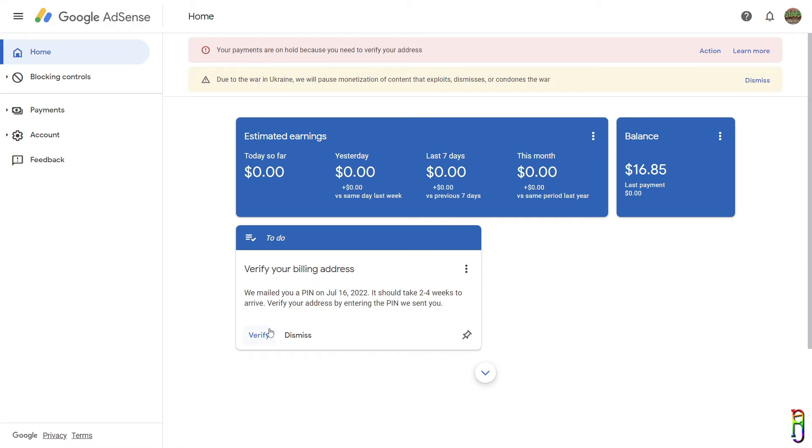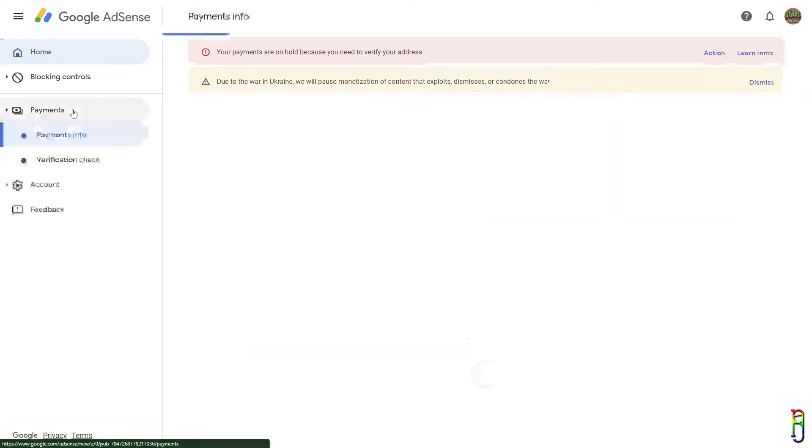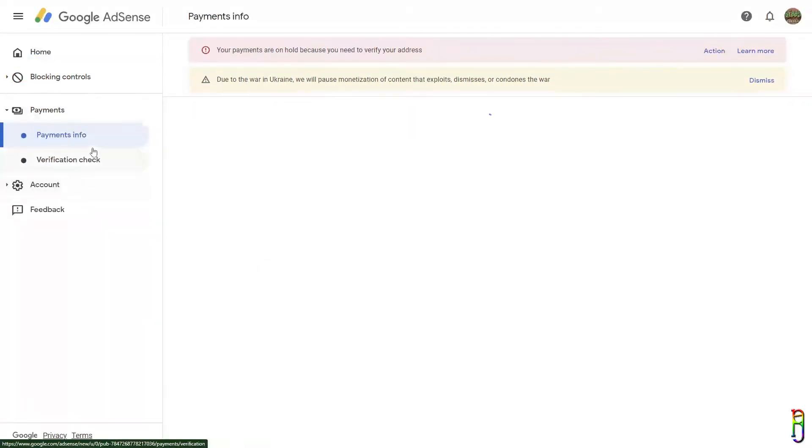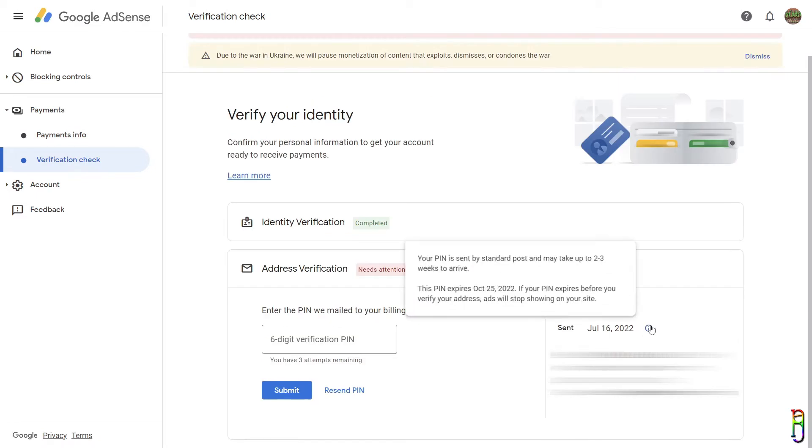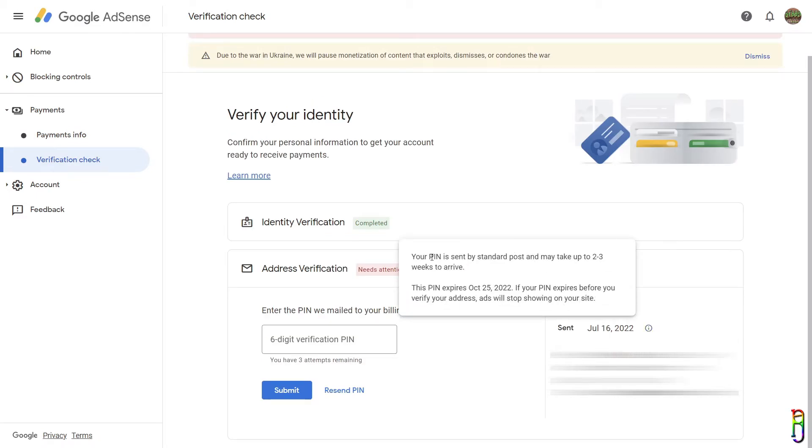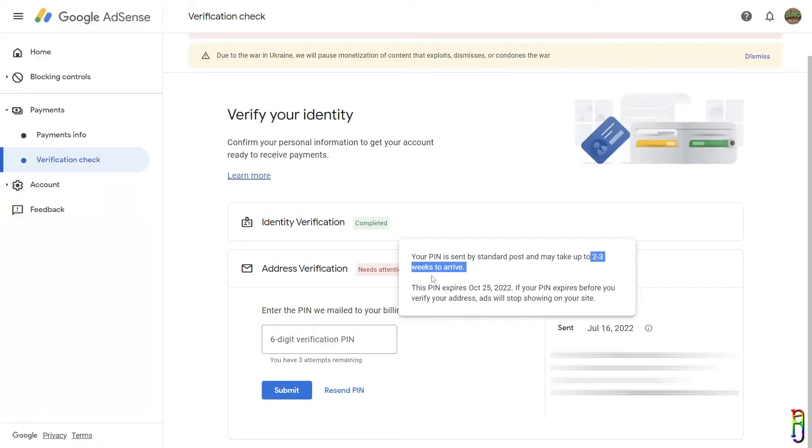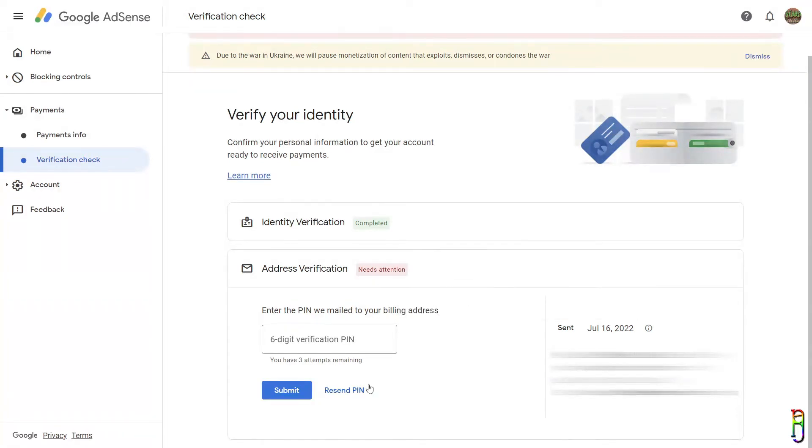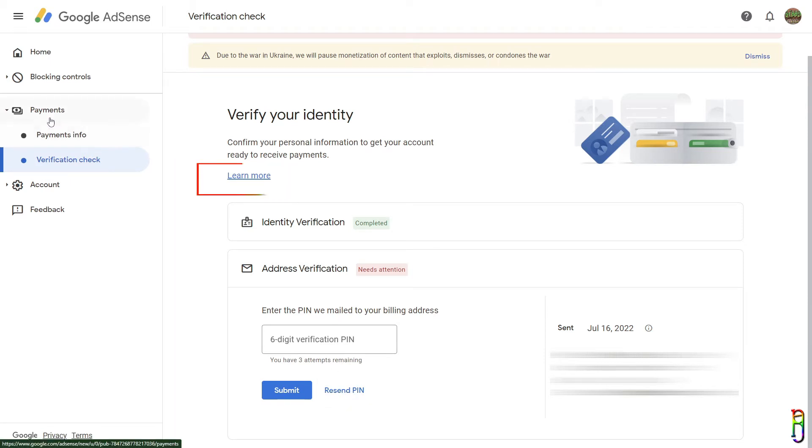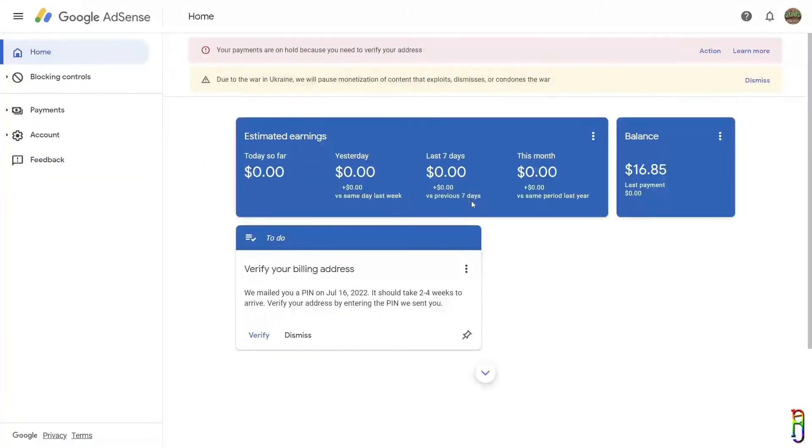To request a PIN resend, open your AdSense account, then go to Payments, then Verification Check. As you can see here, the PIN also has an expiration which is four months from the first time Google sends the snail mail PIN. Once expired, your earnings will stop, so make sure that you request for a resend PIN every three weeks to make sure that you don't reach the expiration.